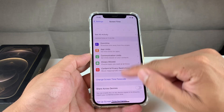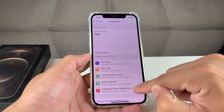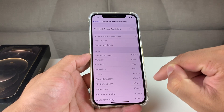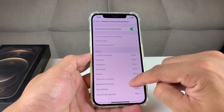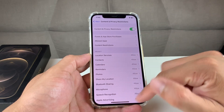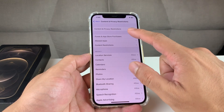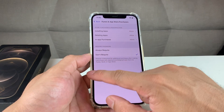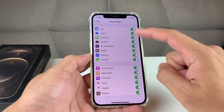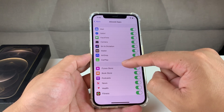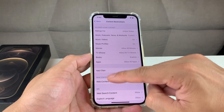Now we have a passcode attached. The next thing you want to do is go to the option that says 'Content and Privacy Restrictions' — click on that and turn it on. Once you turn that on, it's going to ask for the passcode we set up. By default, a lot of the content and privacy restrictions are allowed. For example, things like purchasing on the App Store you can restrict. You can also manage allowed apps — by default, apps like Mail, FaceTime, and Camera are all allowed.